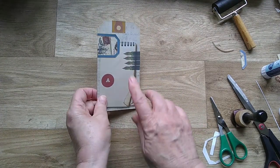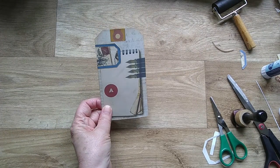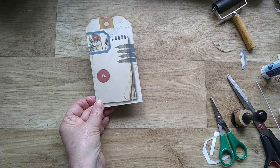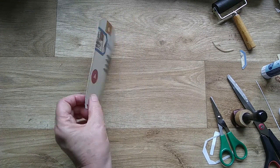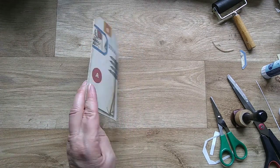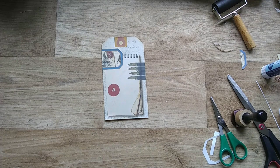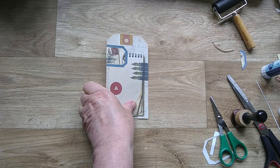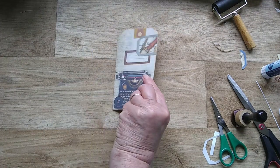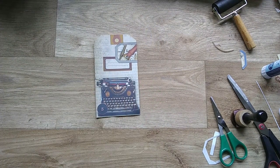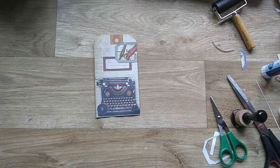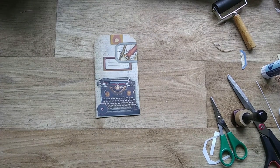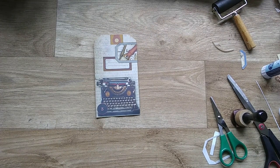There, I could put an eyelet in there. I think I'm going to leave that one. So a very easy way to make a very lovely double tag. So I'll carry on and make the others and I'll put them on our Instagram posts for you to see.